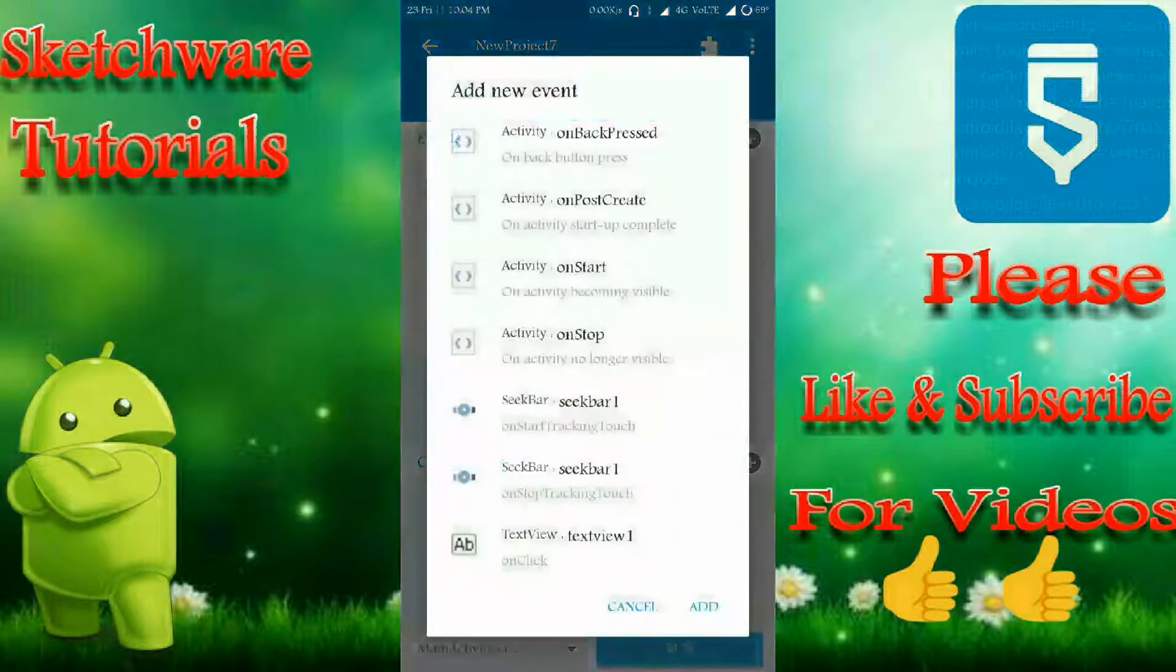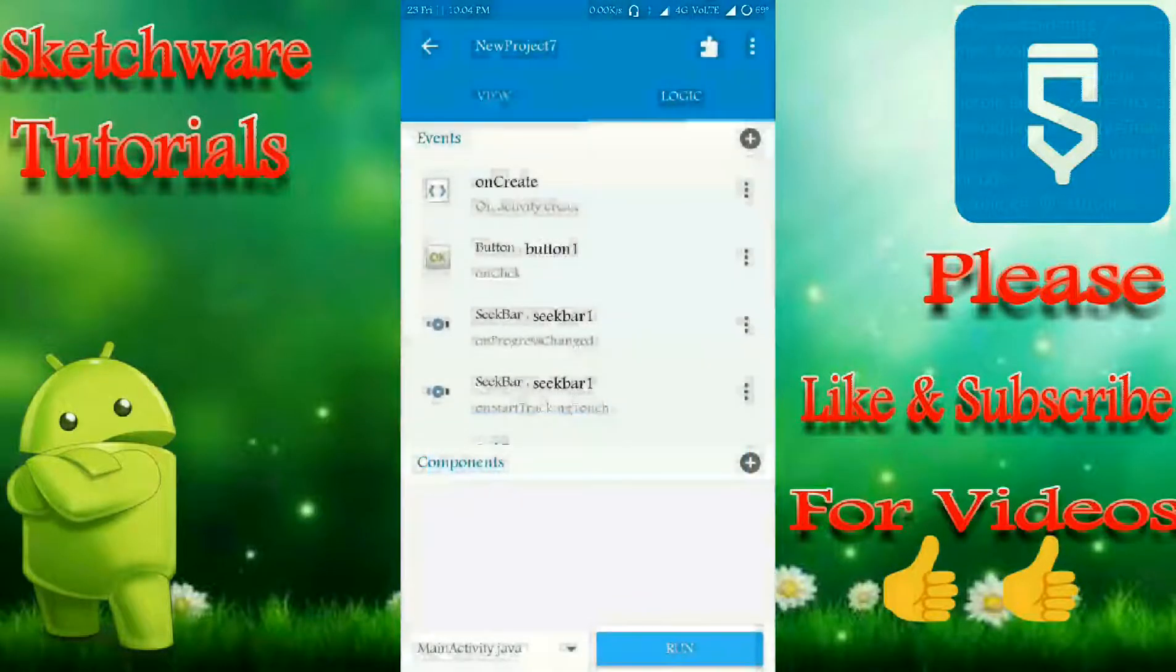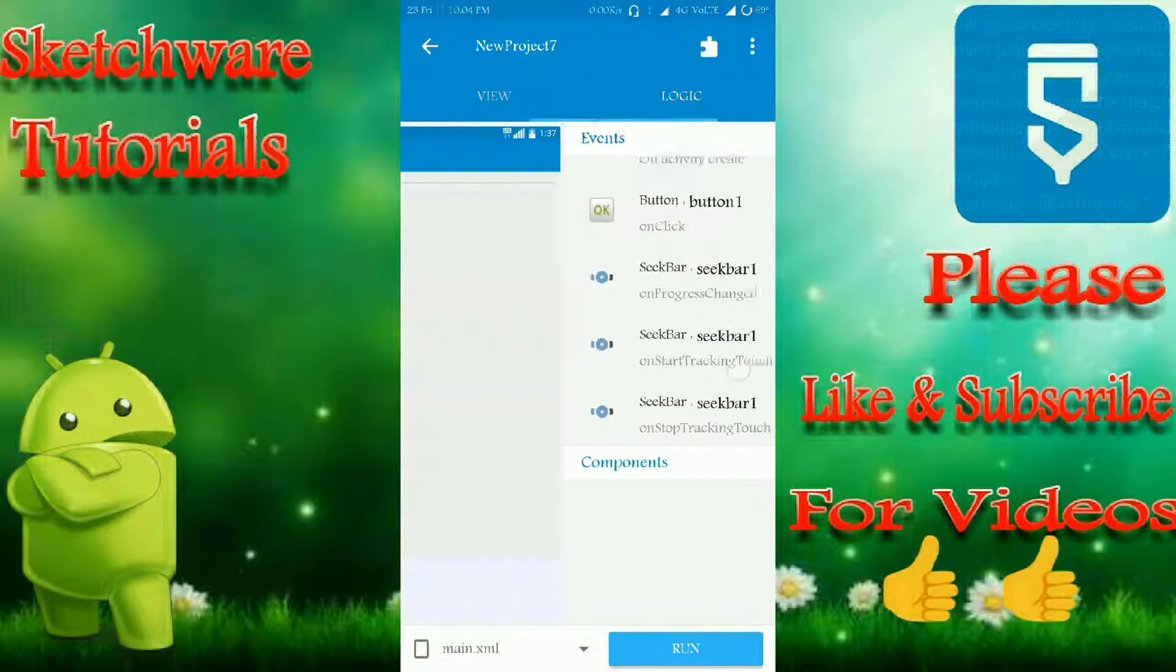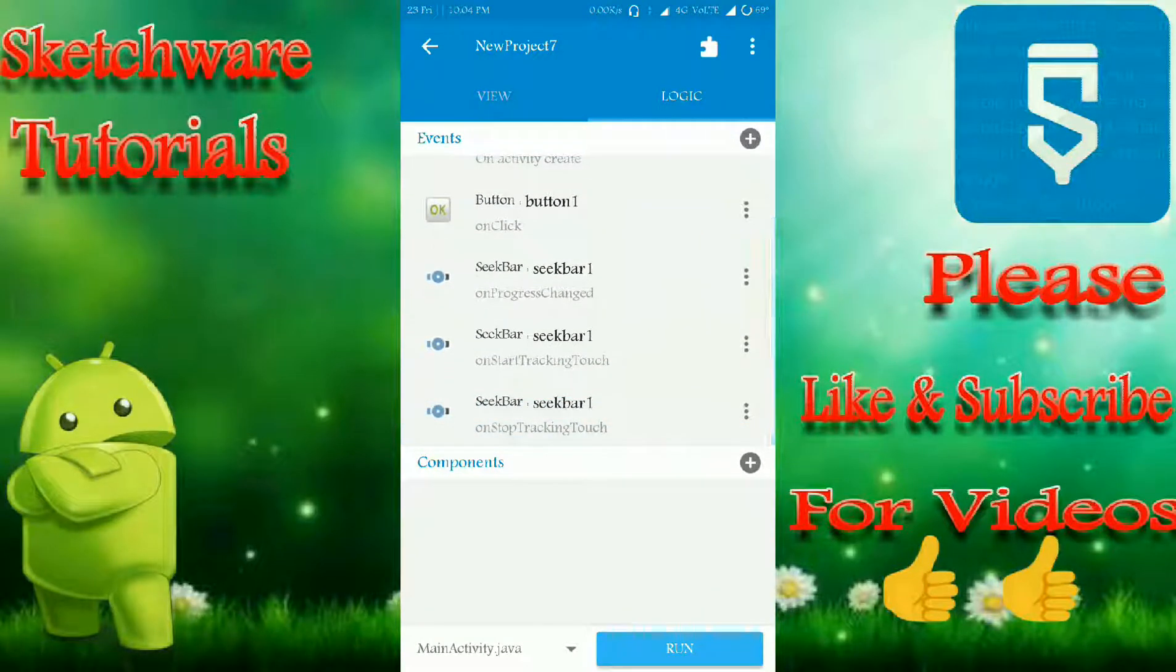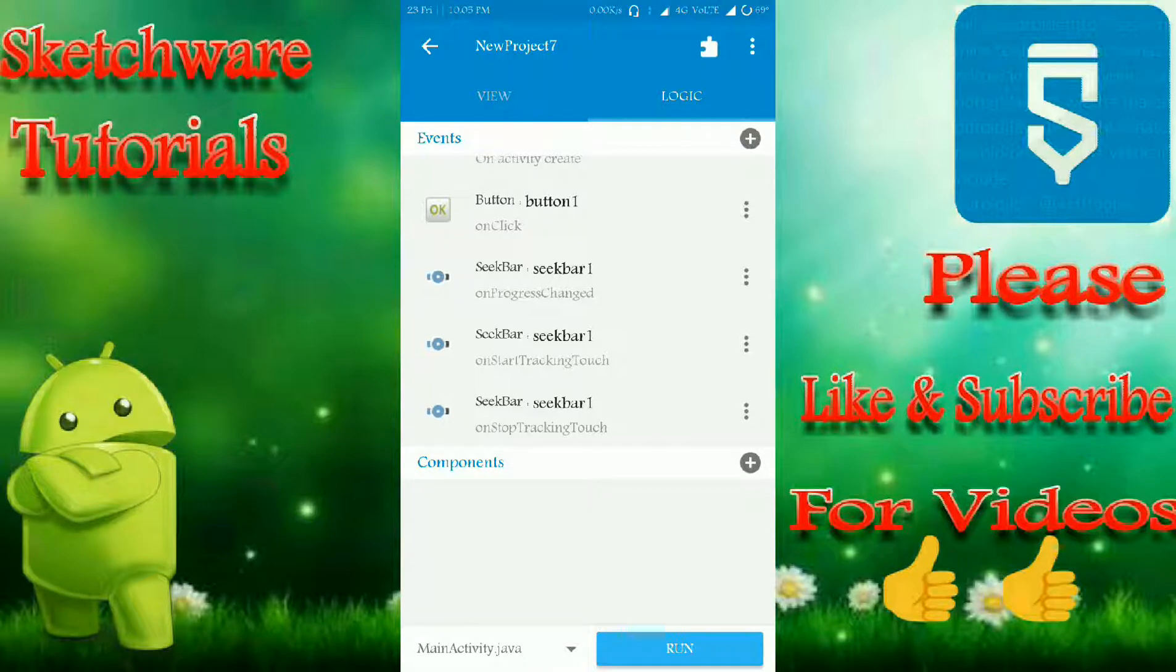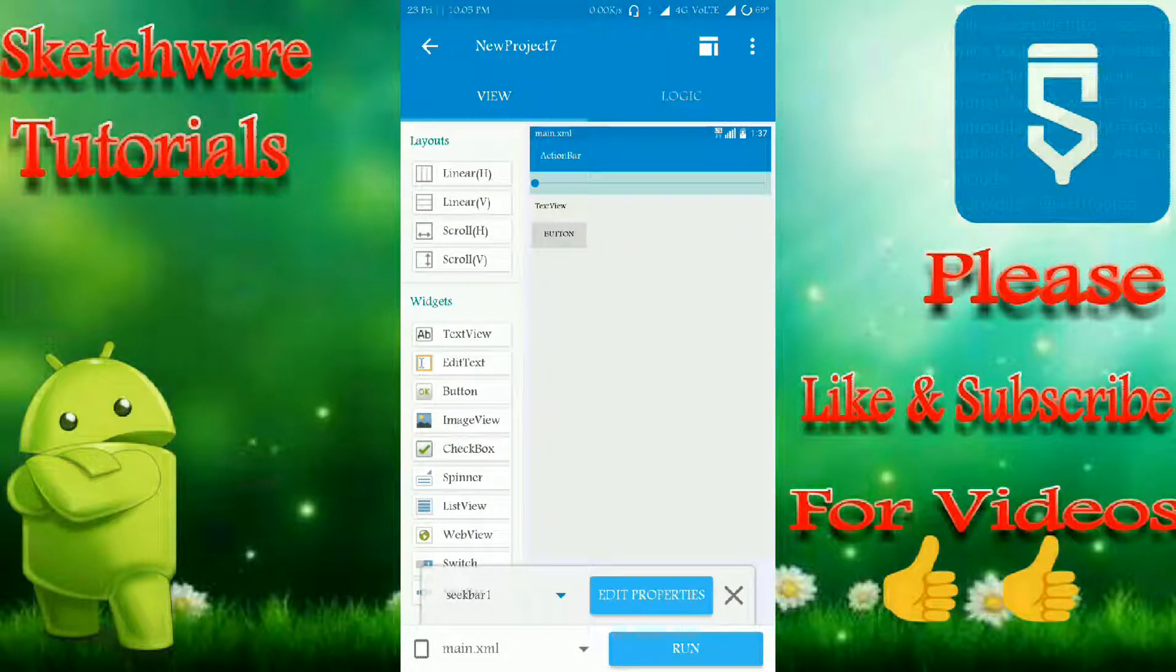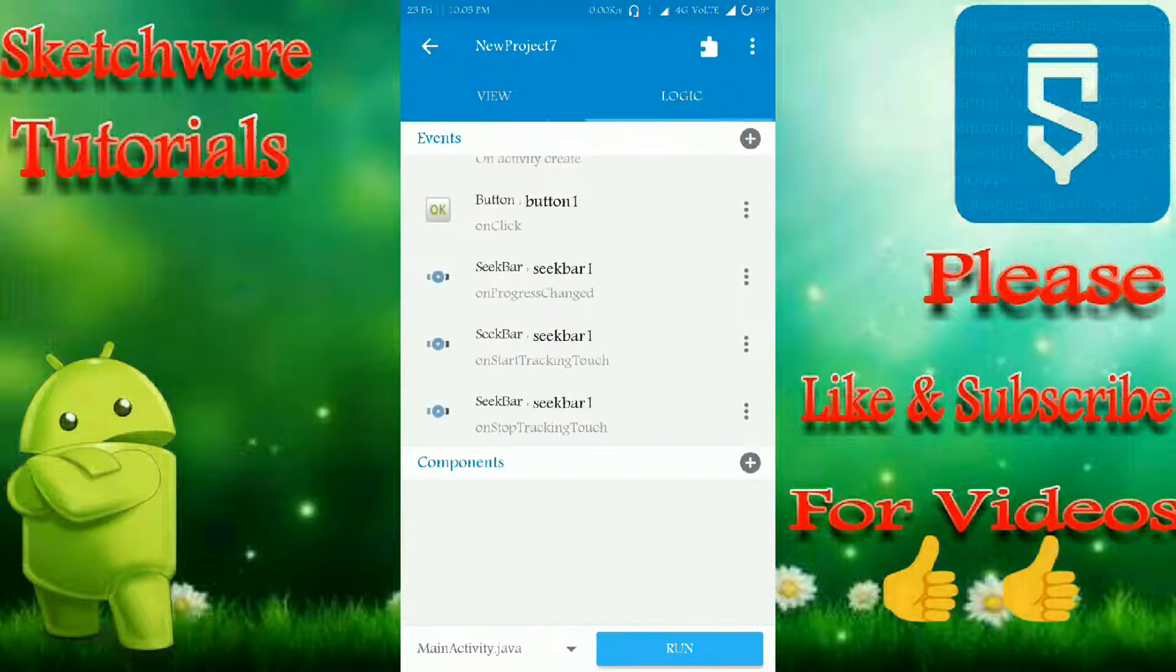Seekbar on progress, and seekbar on start tracking touch, on stop tracking. You have to add these. These are optional, you can do if you want, or you can just simply leave it. When seekbar on progress changes, that means when your thumb touches this seekbar, it will be moved.